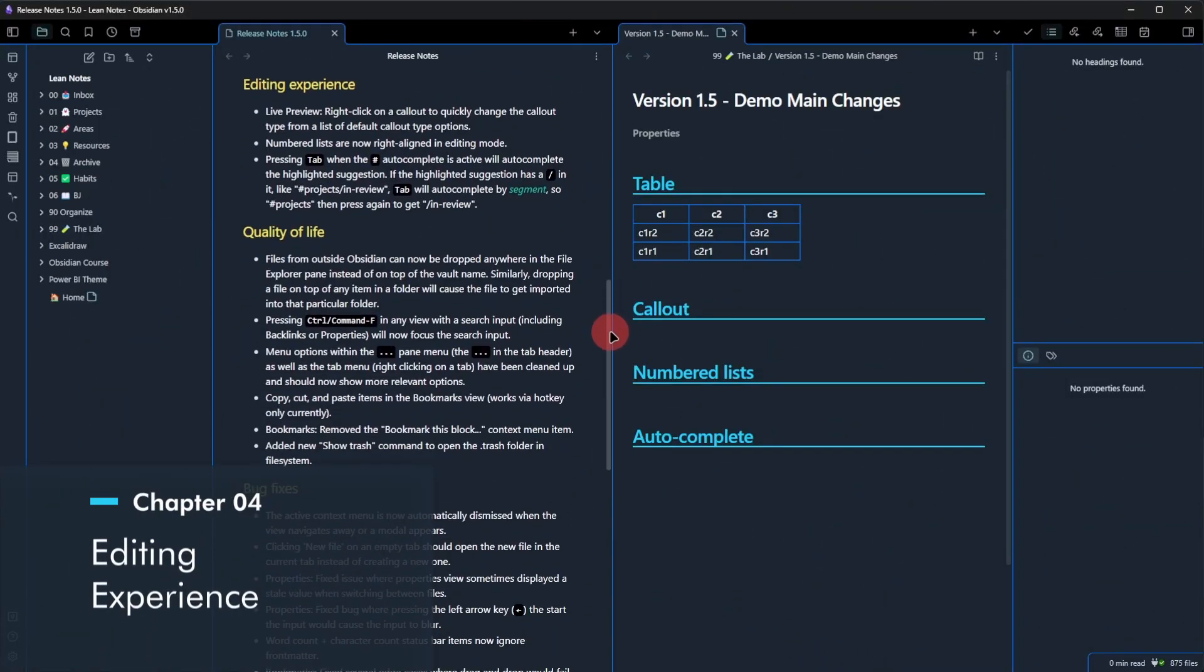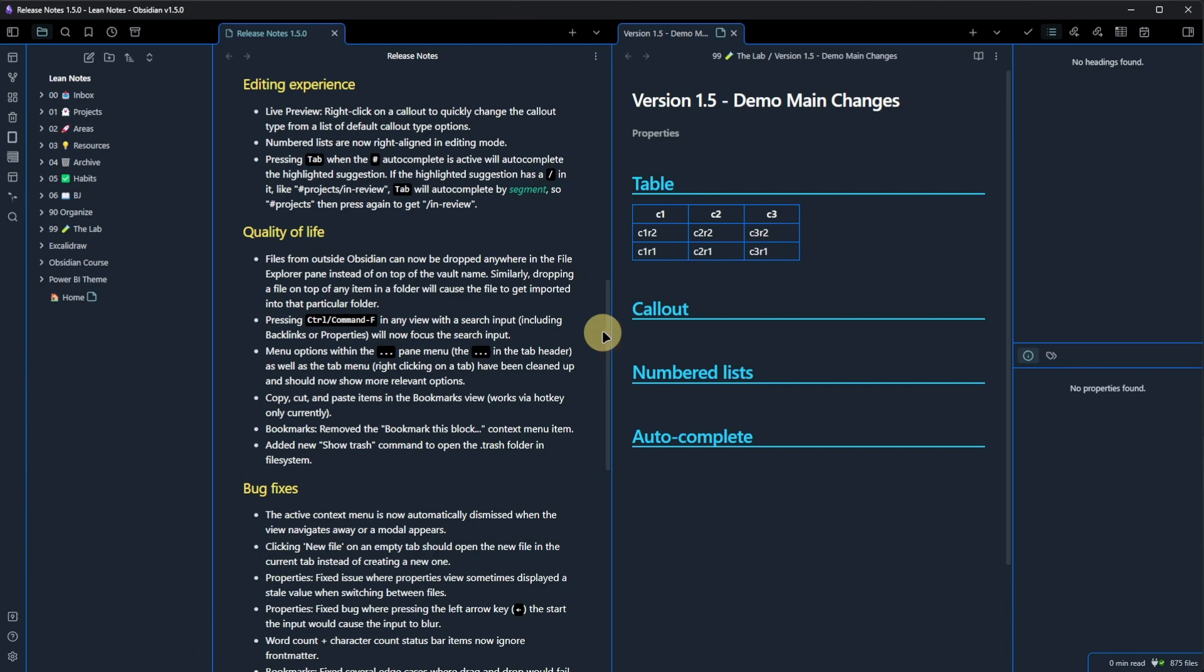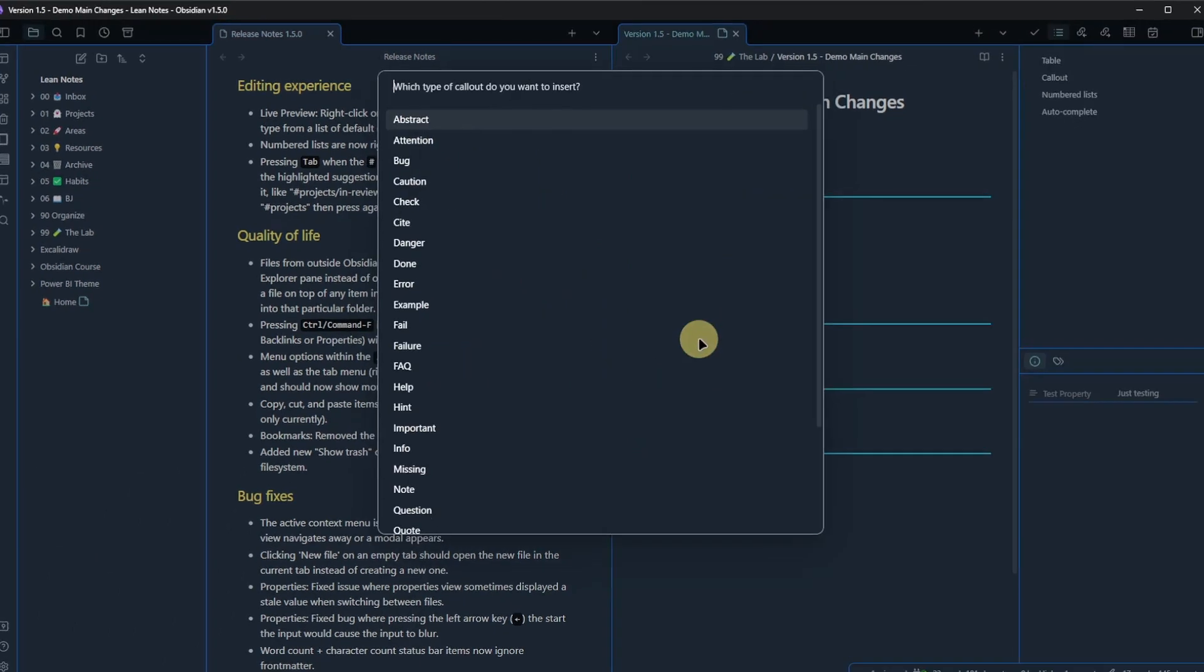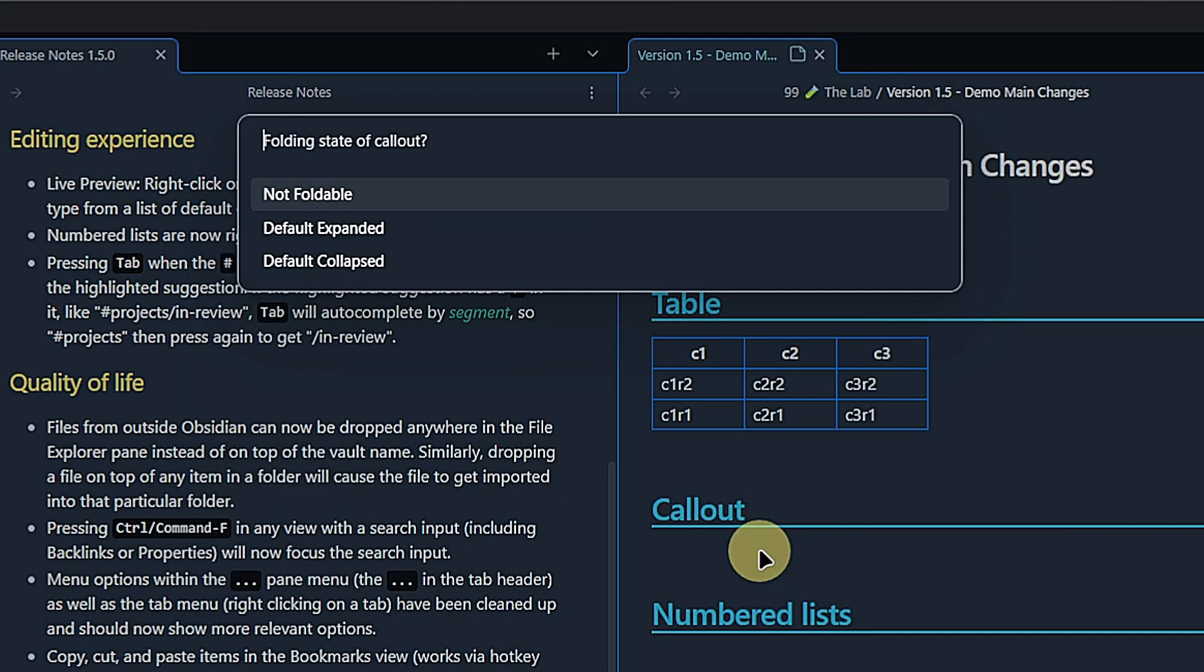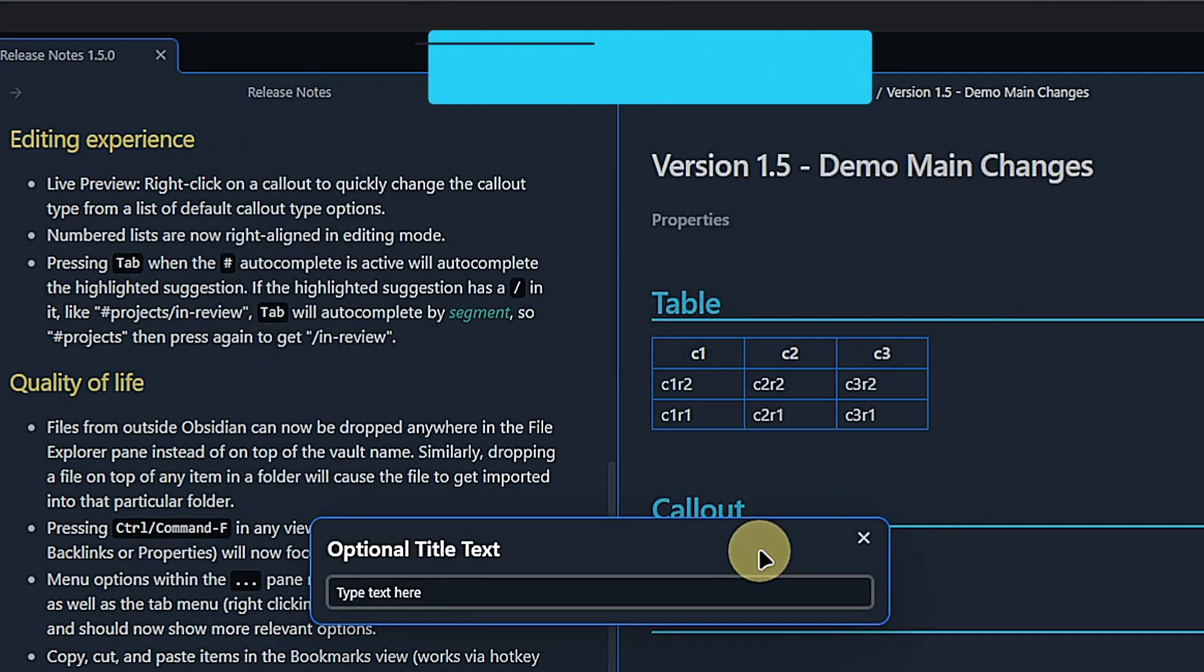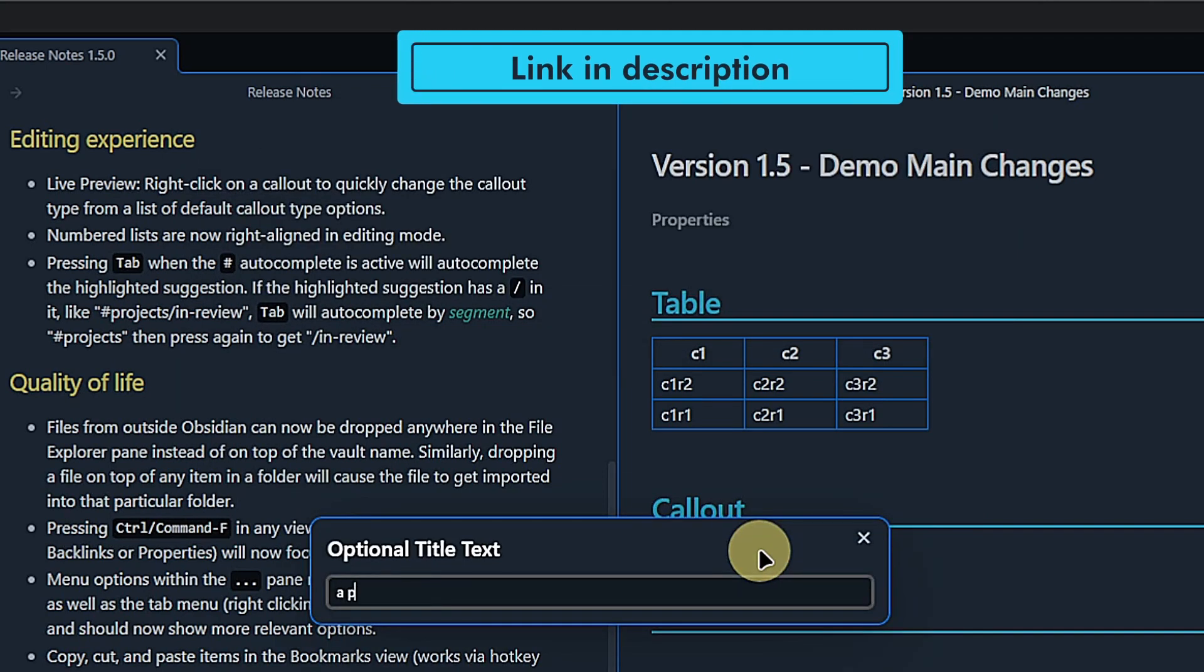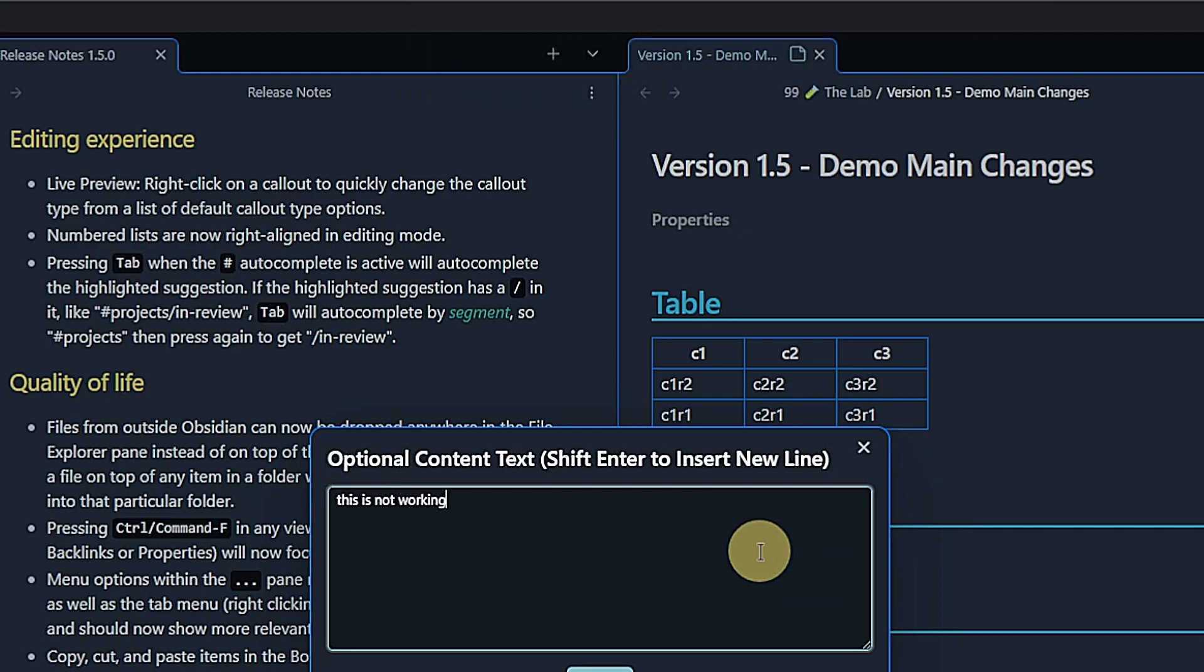Then we have a number of improvements for the editing experience, starting with callouts. I quickly create a new callout. Let's make it a bug. By the way, if you like this way of creating callouts, check the link in the description. I explain how to set this up in another video.